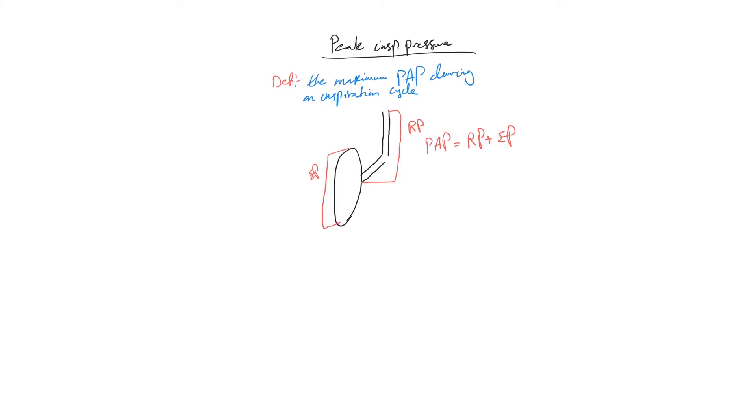Peak inspiratory pressure is basically the maximum proximal airway pressure during an inspiration cycle. I would refer you to my videos, I think number nine and ten, where I talked about resistant flow and compliance, resistive and elastic pressure. Please go back and watch them to refresh your memory.